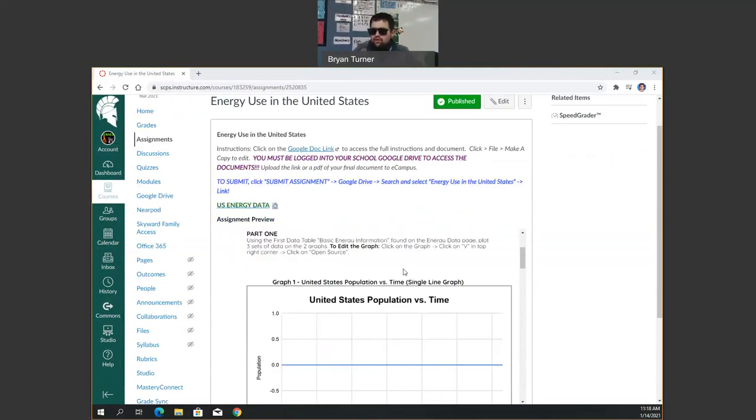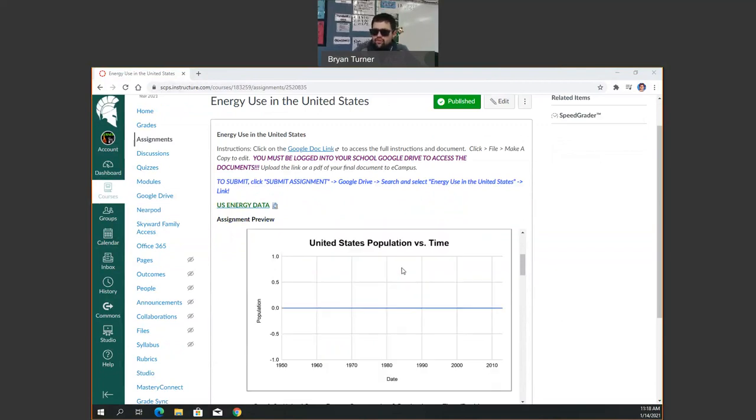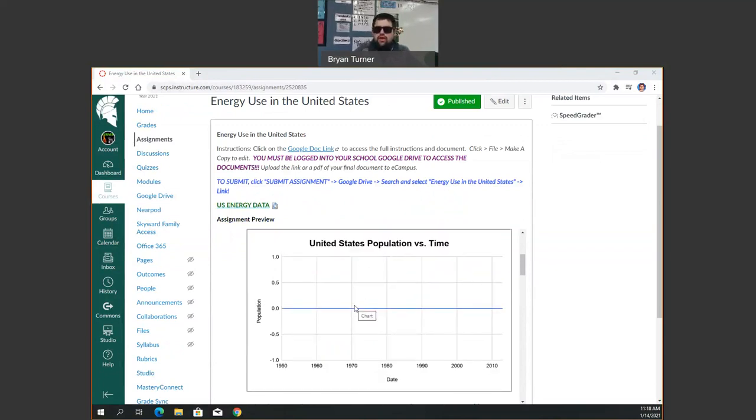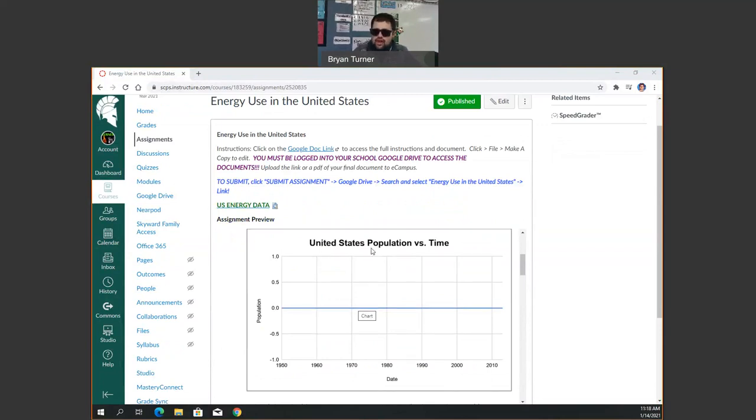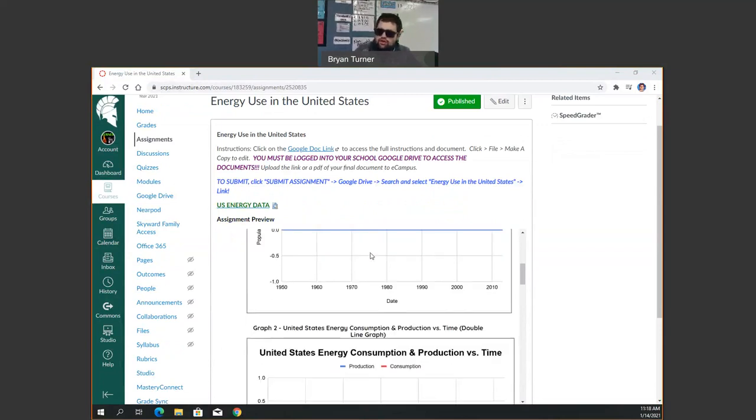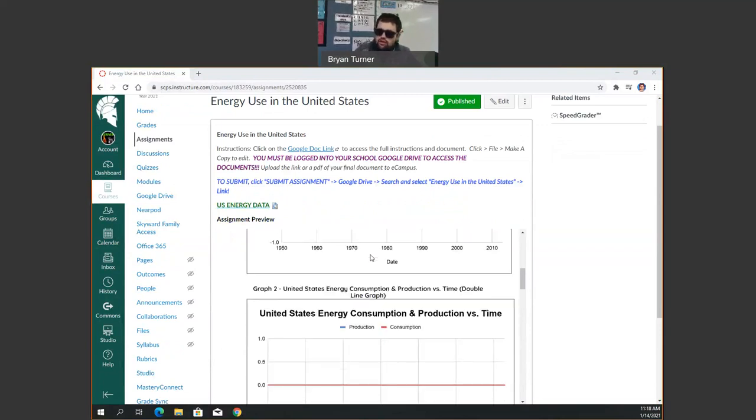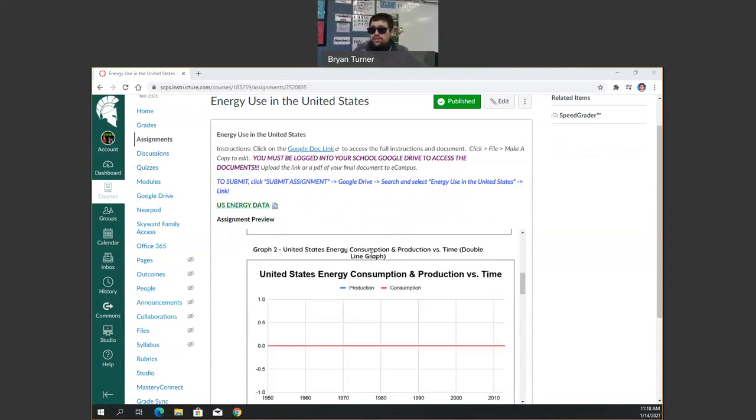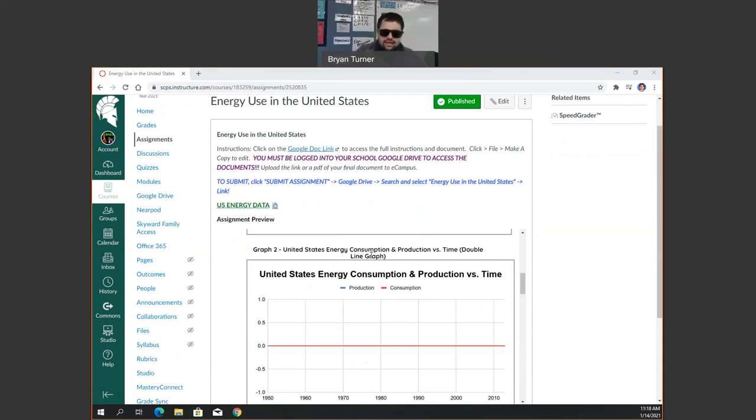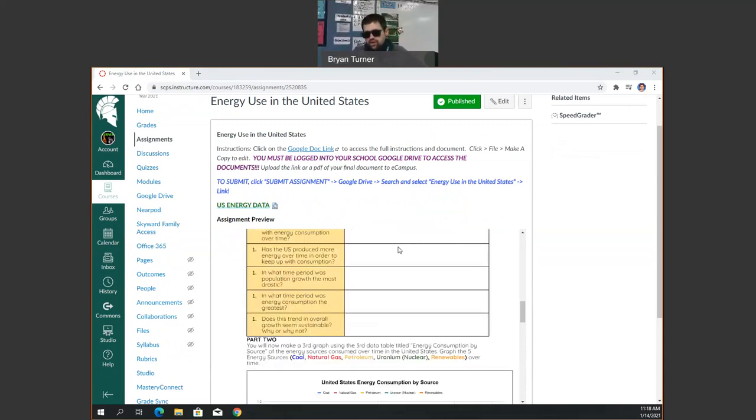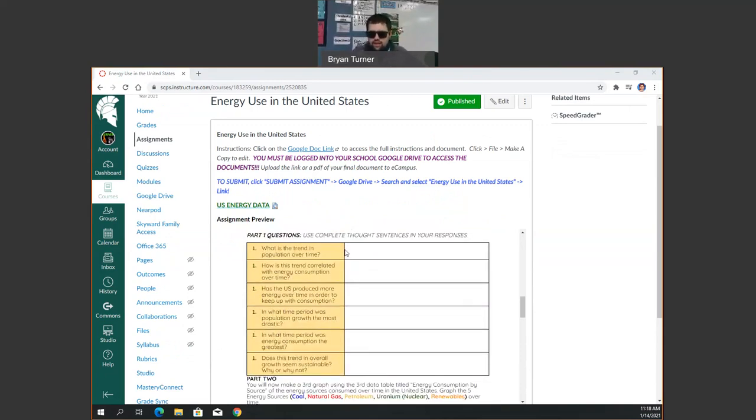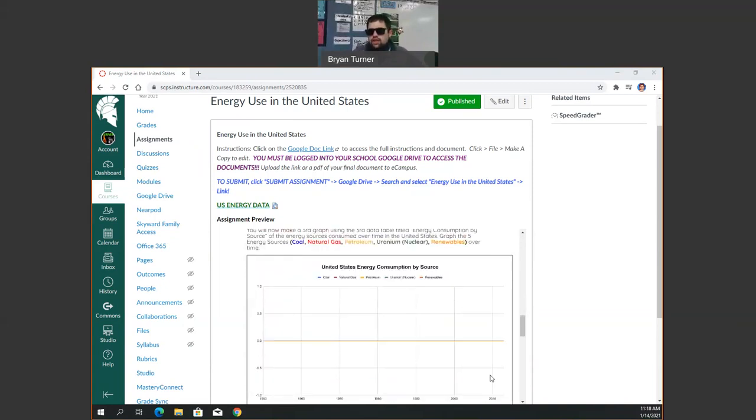So what you're going to notice here is part one. You're going to have a graph. It looks really lame because it's just a blue line for population versus time. Then you're also going to have a graph for consumption and production together versus time. These two graphs are going to use the same data set. So it'll make more sense when we get there. Then you're going to answer a few questions here.